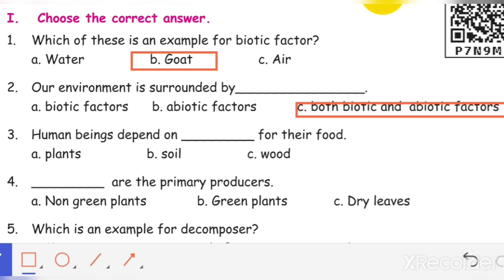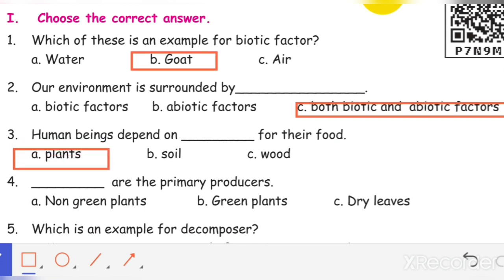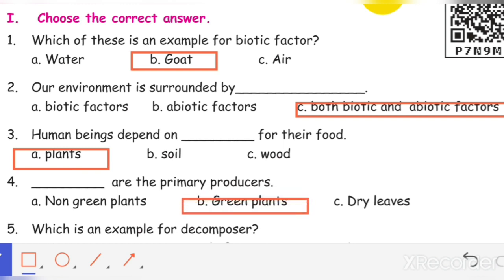Third one: human beings depend on plants for their food. Fourth one: green plants are the primary producers.